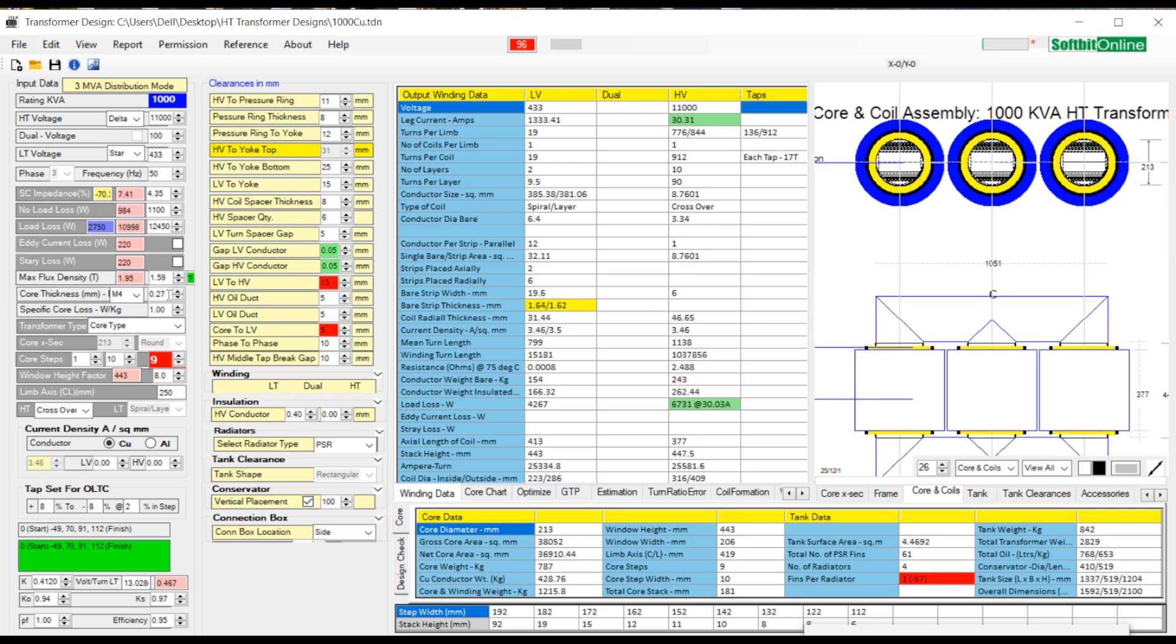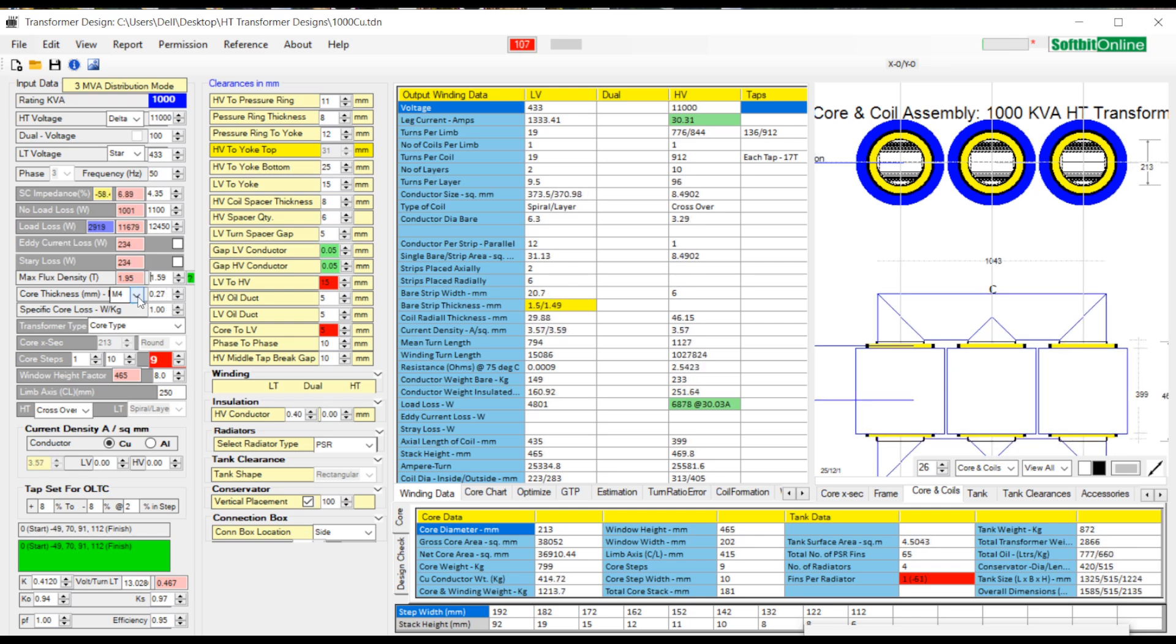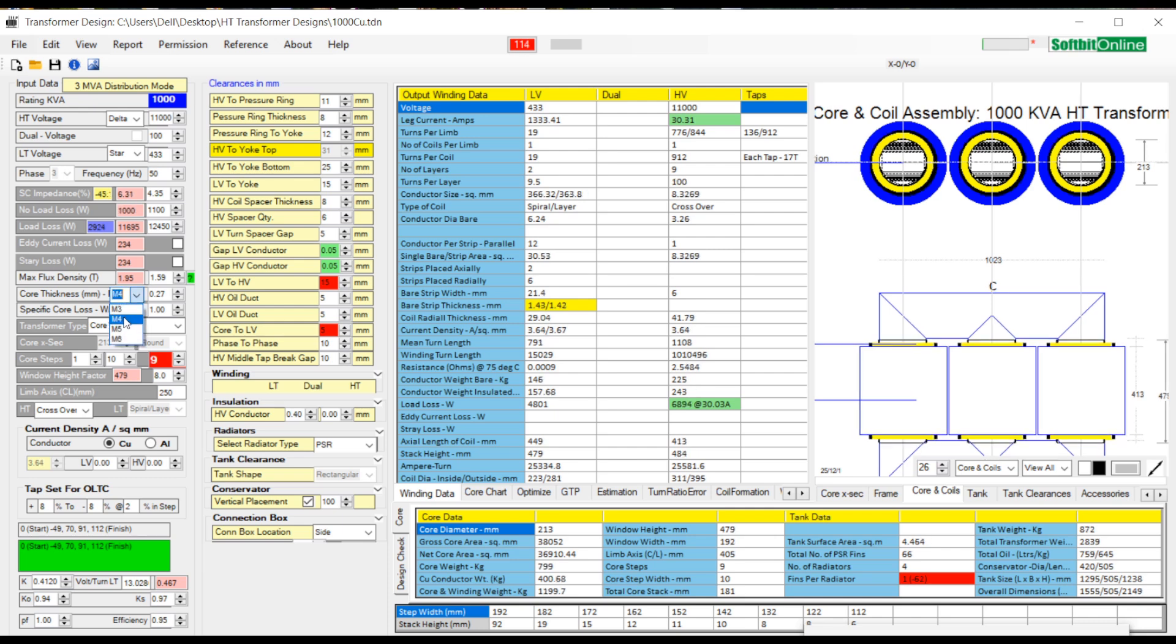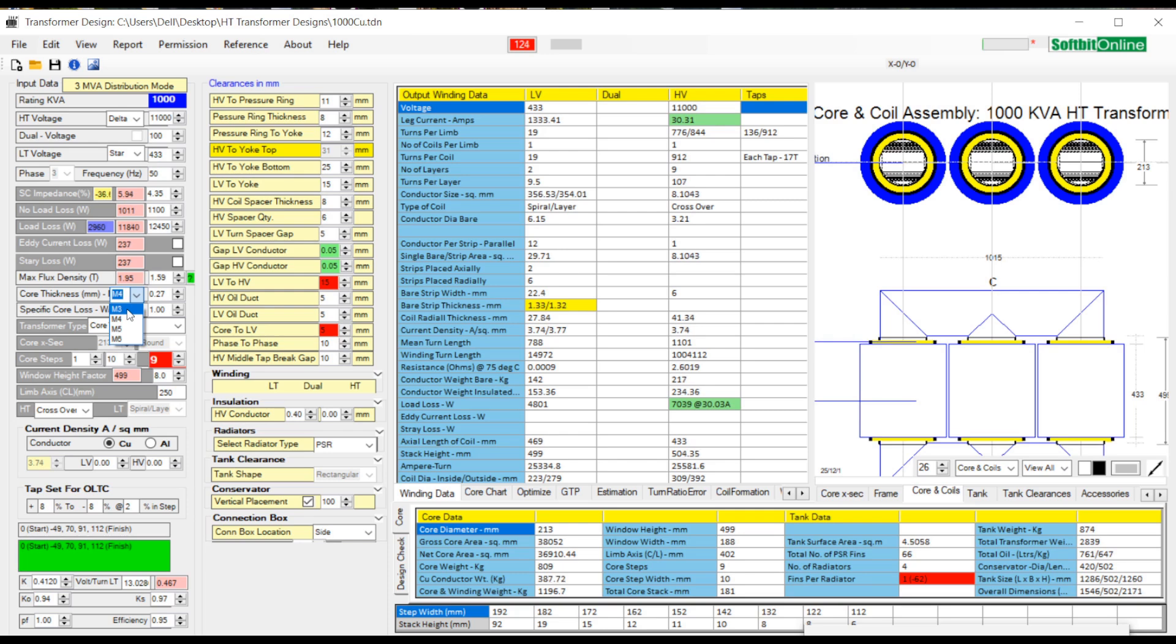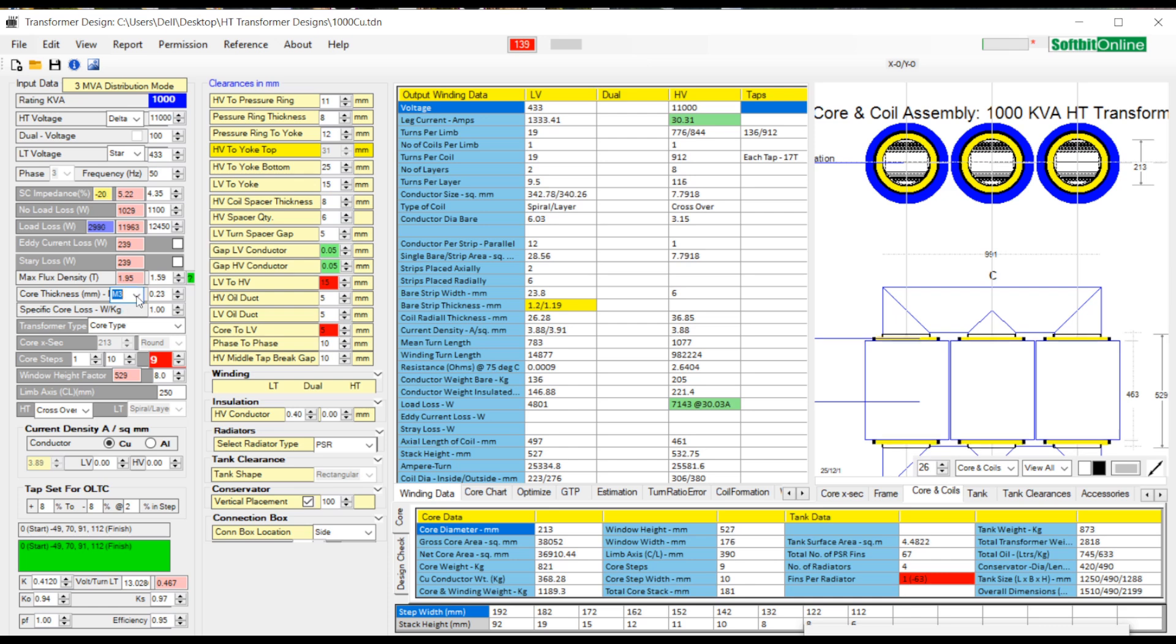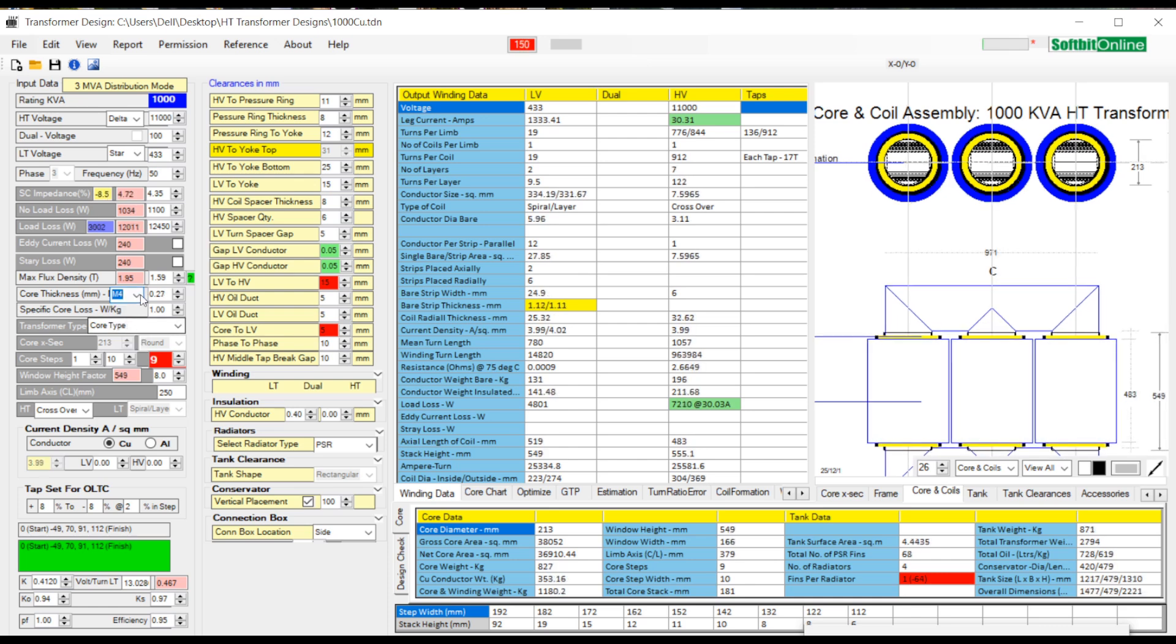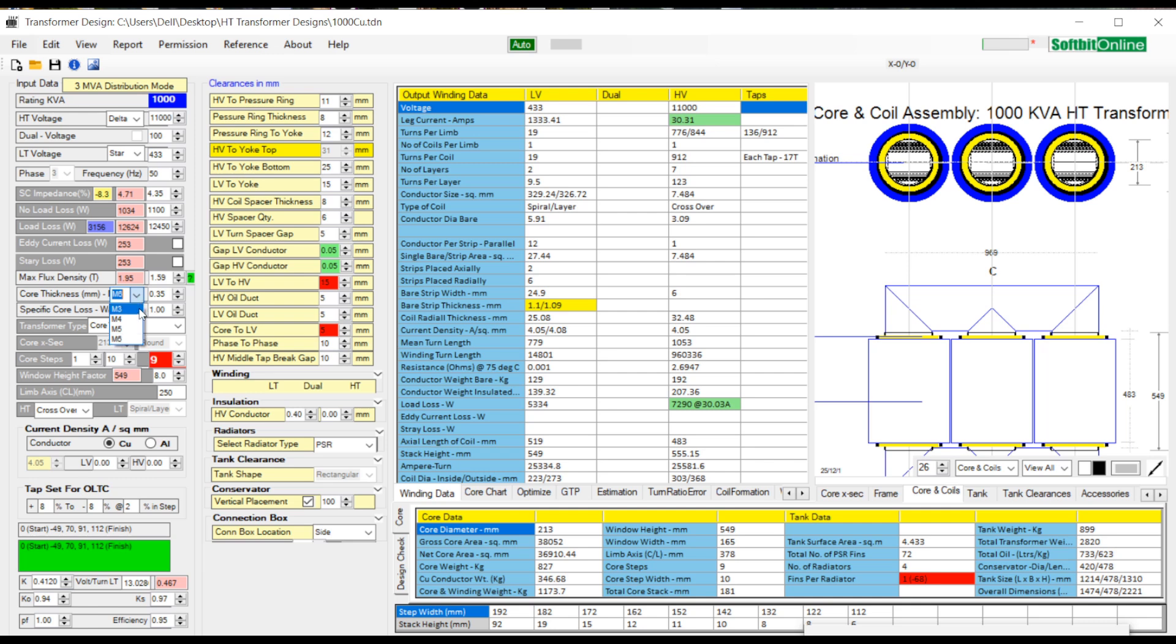Next comes core grade and lamination thickness. You can select from available core grades: M3, M4, M5 and M6. Corresponding thickness of lamination automatically changes. For grade M3 lamination thickness is 0.23 mm, for grade M4 the lamination thickness is 0.27 mm, for grade M5 the lamination thickness is 0.30 mm, and finally for grade M6 the lamination thickness is 0.35 mm.